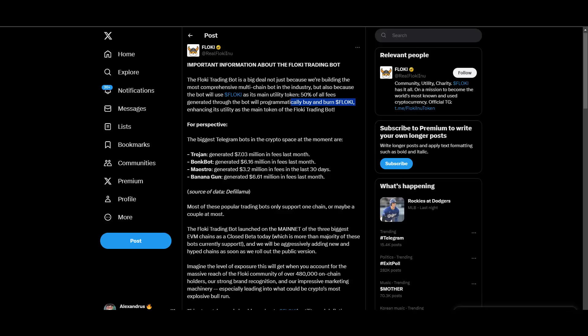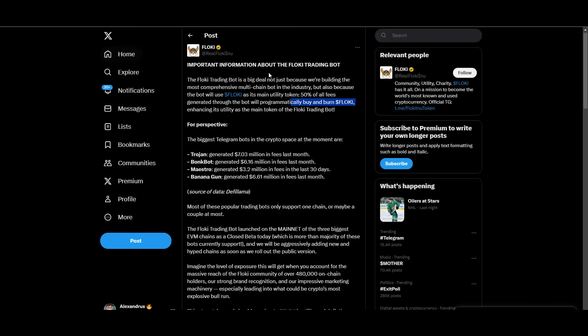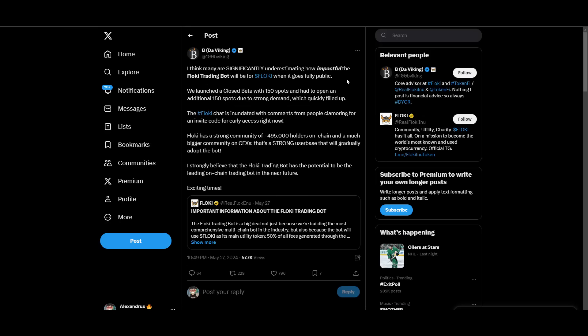50% of all fees generated through the bot will programmatically buy and burn Floki, enhancing its utility. It will burn Floki, it will decrease the Floki from current circulation and this will have the price grow even more. This is super bullish news. This will really highly increase the demand for the token because it will automatically buy Floki which in itself pumps the price up and then it will also burn. It will decrease the supply. With decreasing supply and increasing demand the price can really skyrocket.